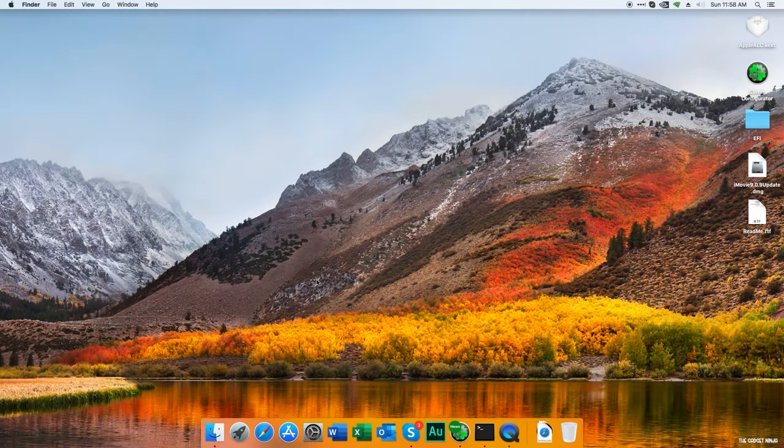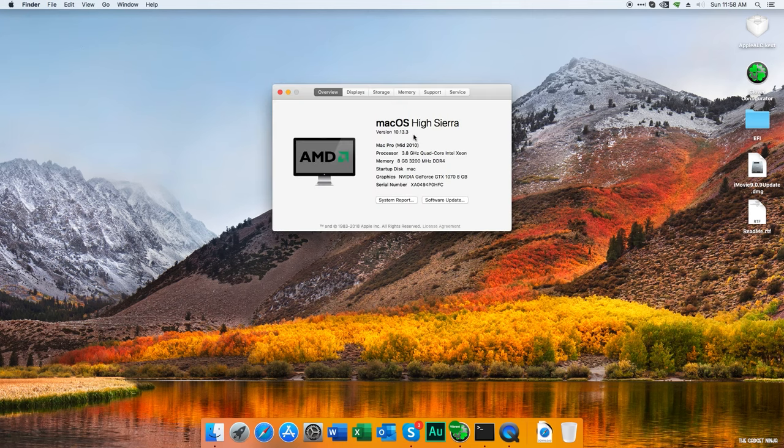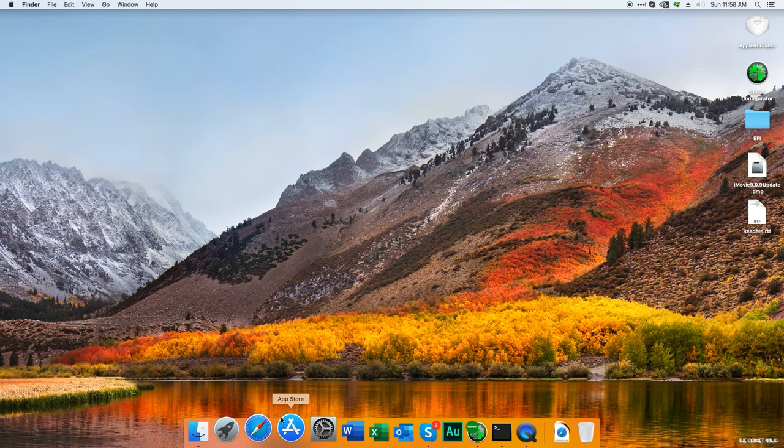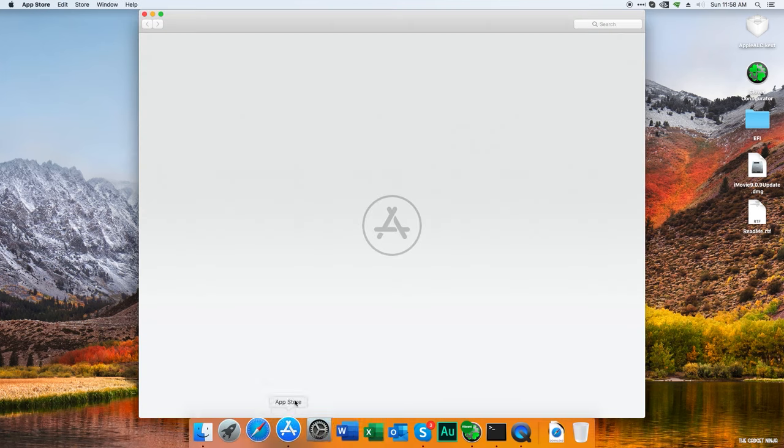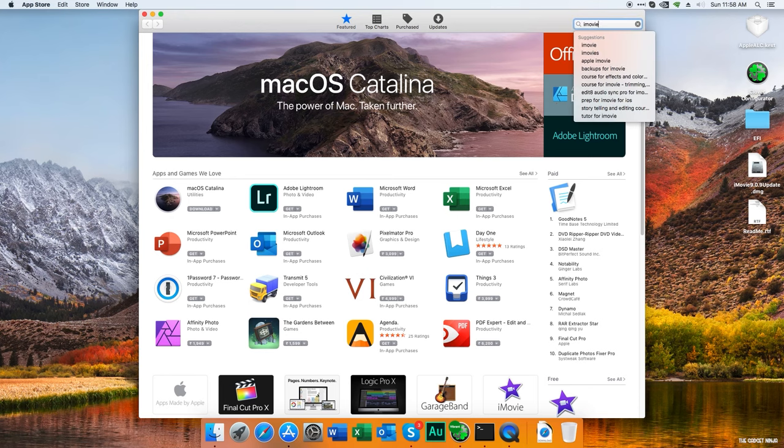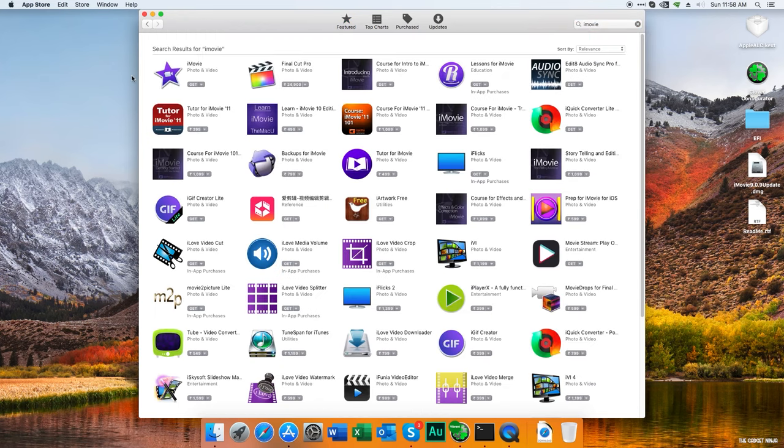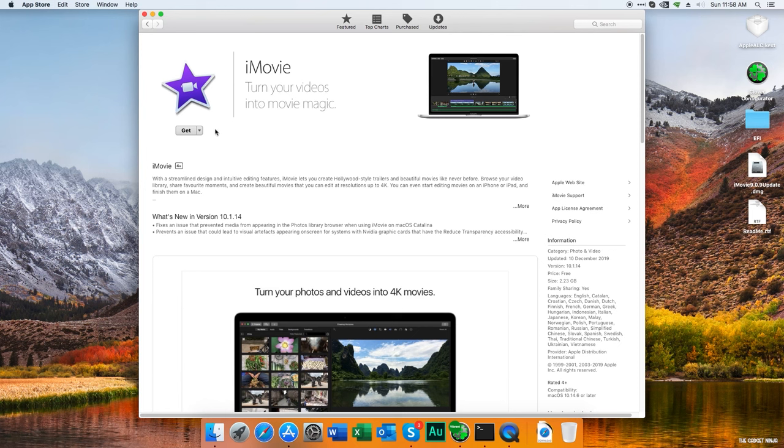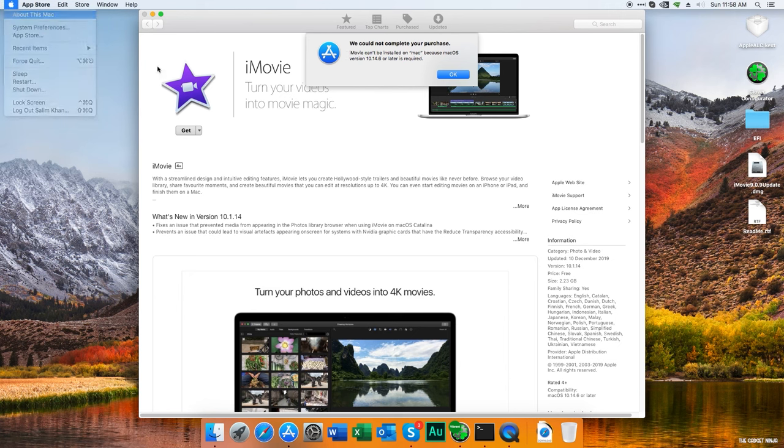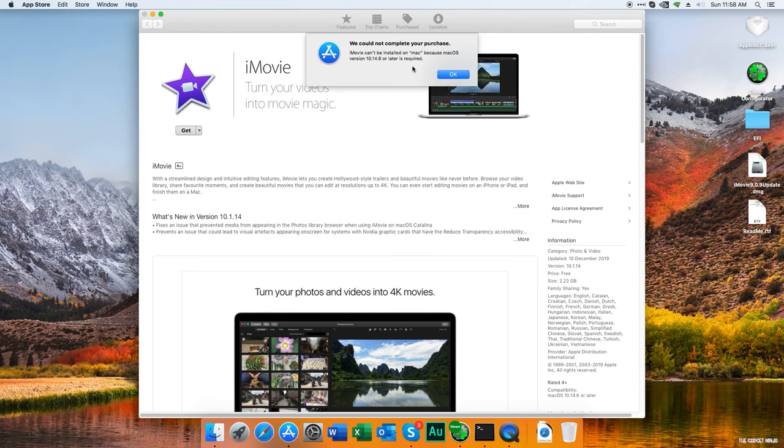Hey guys, in this video we're going to install iMovie on a Hackintosh. The current version I'm running is 10.13.3, and if I install iMovie from the App Store I'll get an error. Let's open the App Store, search for iMovie, and click install. It says iMovie can't be installed because Mac version 10.14.6 is required and we have 10.13.3. But you can install it - there's a trick to that. Let's get started.